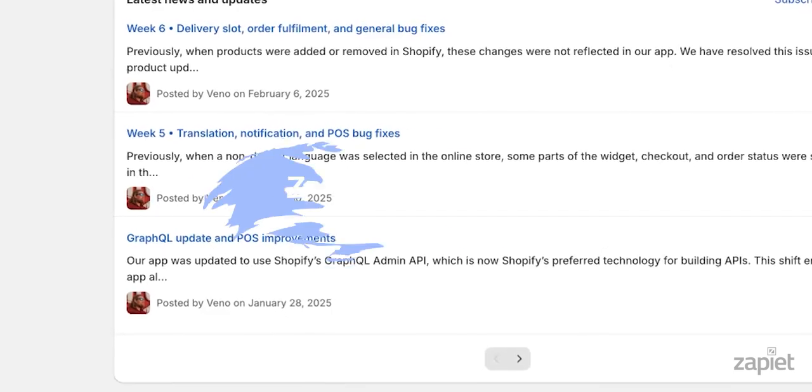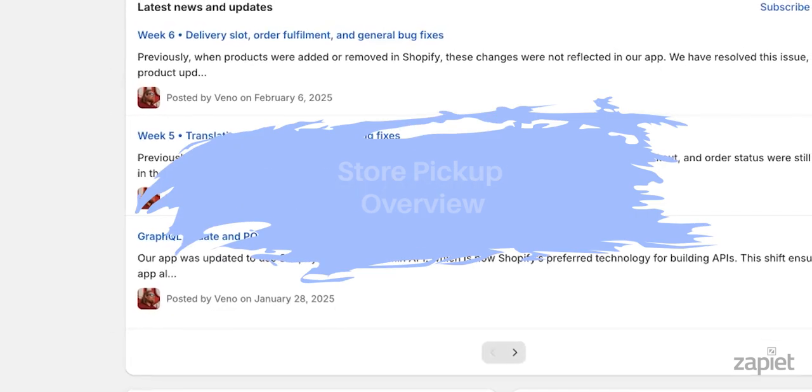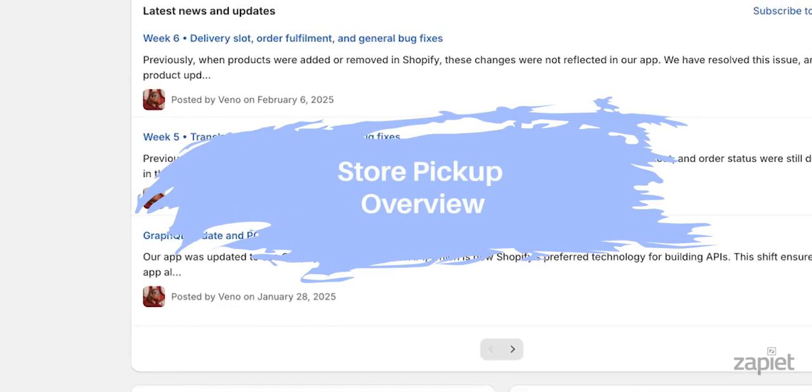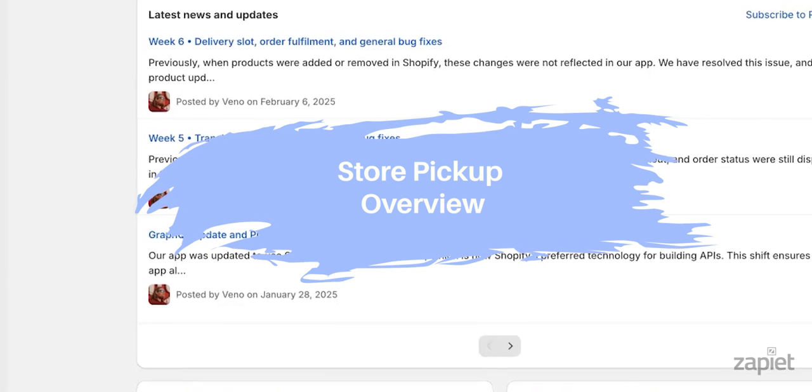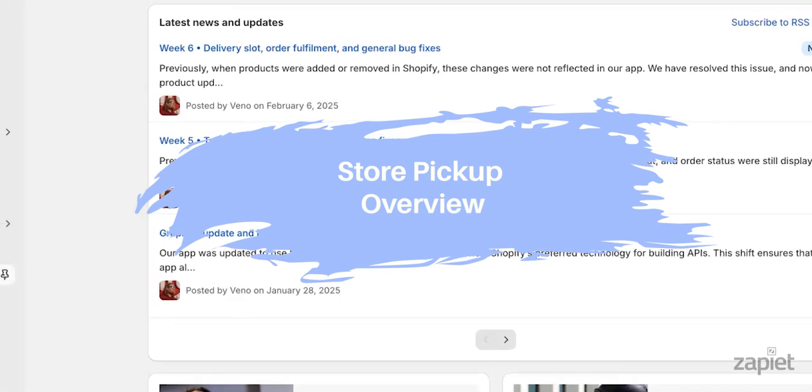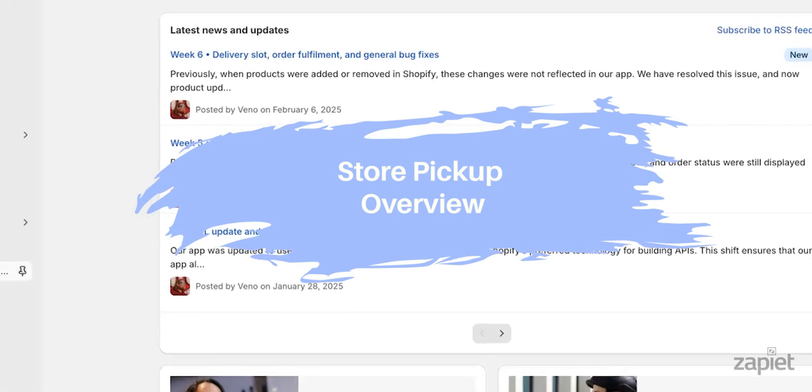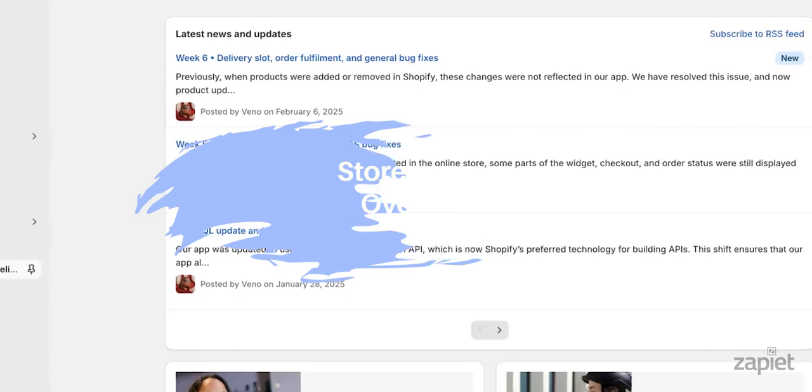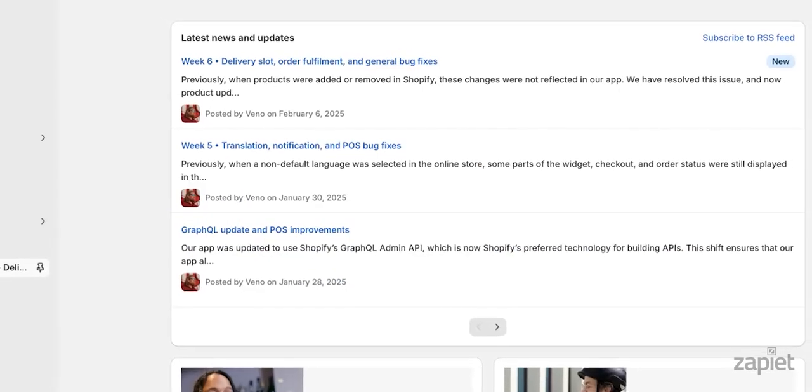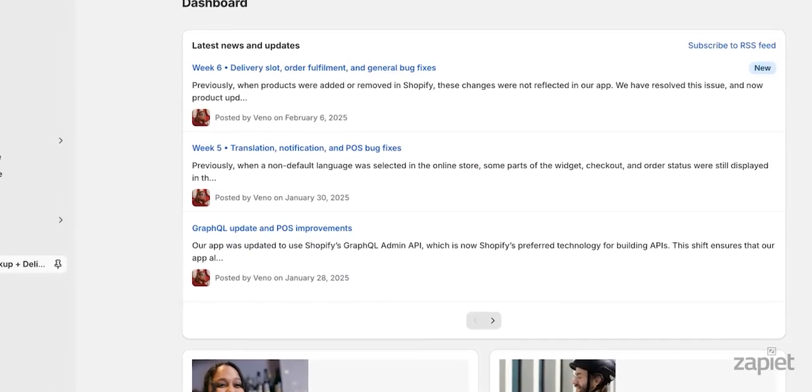Hi there, welcome to the Zapier Academy. Today I will show you the store pickup overview for Zapier Pickup and Delivery. We will go over the general store pickup settings and the location specific pickup settings.